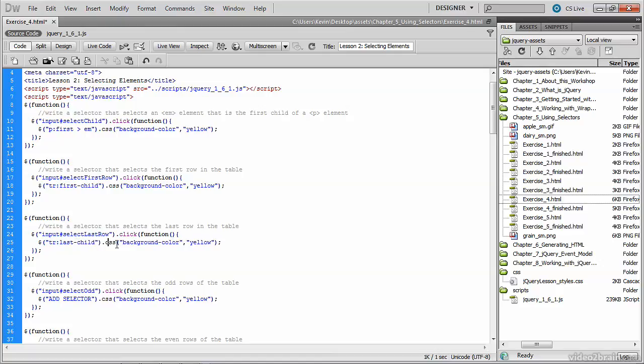So your selector now looks like that. Notice the first-child, the last-child, all separated or prefixed, I should say, by a colon. So the name of the tag we're looking for, colon, the filter, in this case, last-child or first-child. So let's save this and test it.